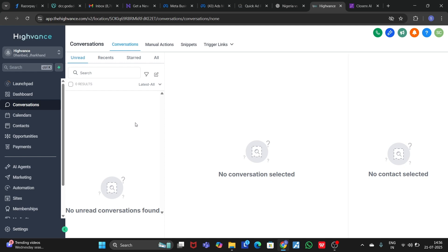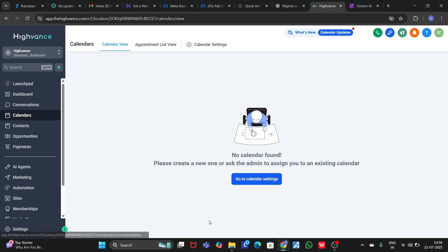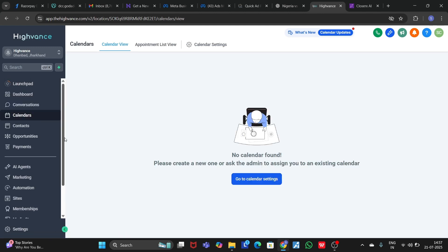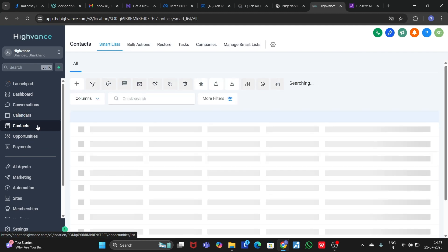If you go to the Calendar section, you can see all your calendars. You can create calendars from here and you can create an appointment booking system. You can book appointments and do a lot of stuff from here.